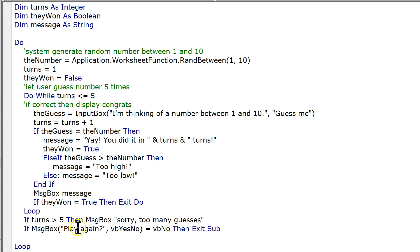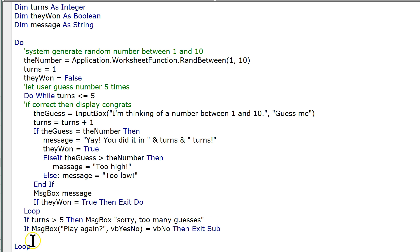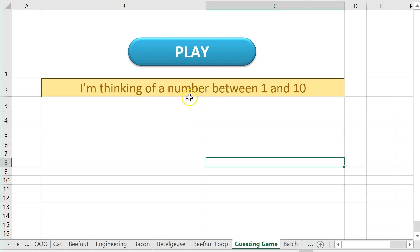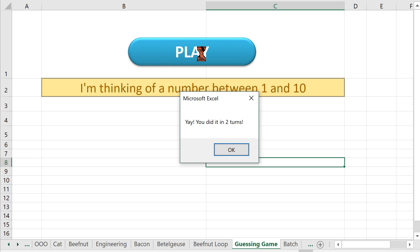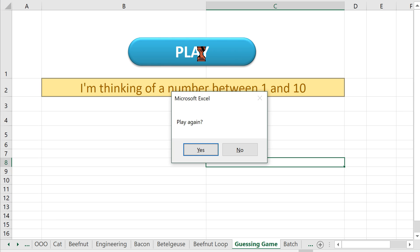So what it's going to do is it's going to display a yes or no question and say, do you want to play again? And if you select no, then it's done. Otherwise, it hits this loop. Let's try that. So go back over here. Hit play. Think of a number. Let's say four. And oh, I did it in two turns. Sweet. Play again?